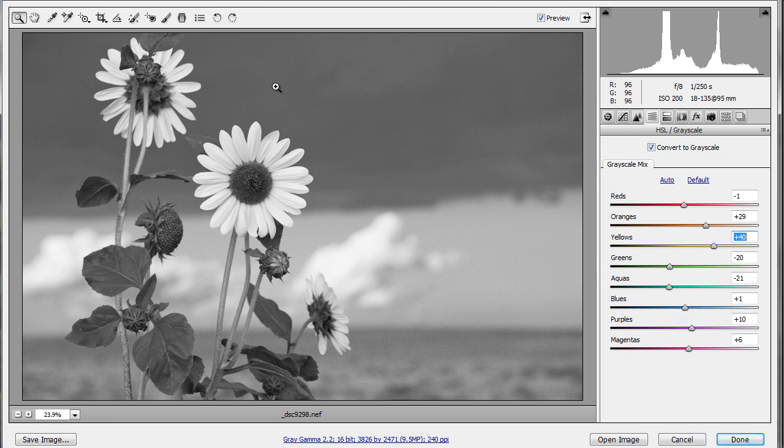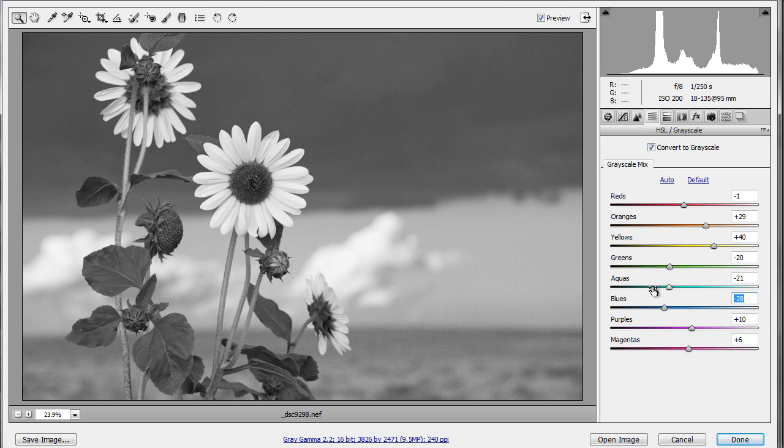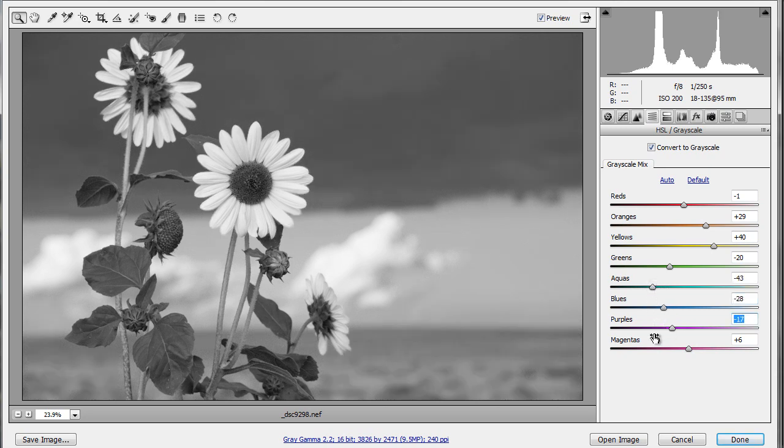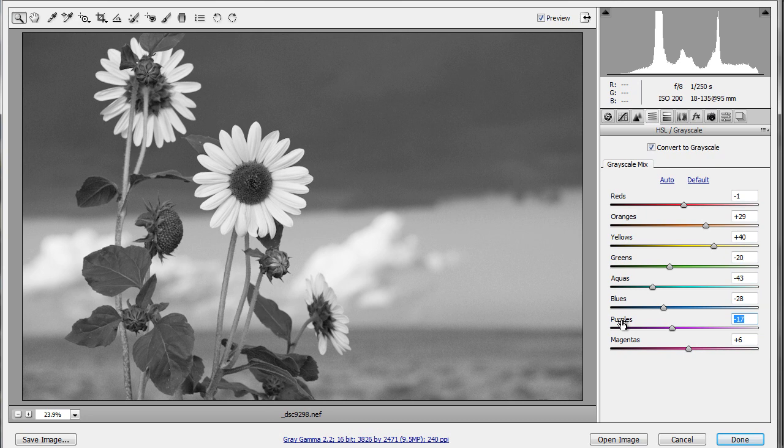Or if I want to darken those clouds, which were a sort of purplish blue, there I can move my blues down, and the aquas and purples, and that darkens it up further. And of course, once I'm done, I just click Open Image.